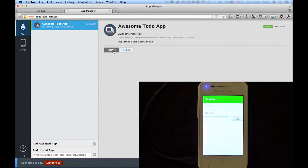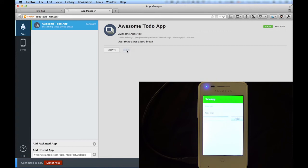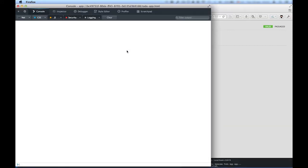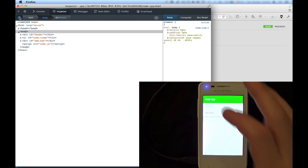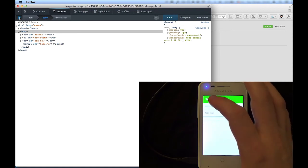Clicking Debug opens the Firefox Developer Tools, which allows you to interact with your running app. These are the same developer tools that you use when debugging websites. Here we see the HTML structure of the app. And debugging goes both ways.